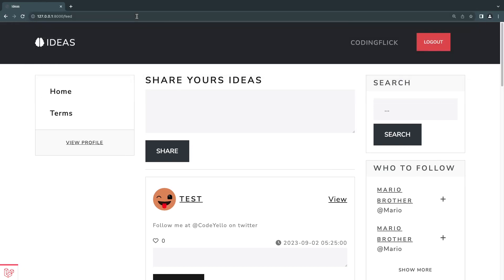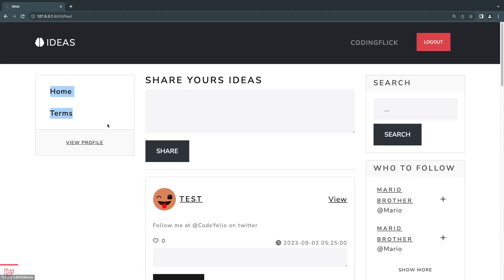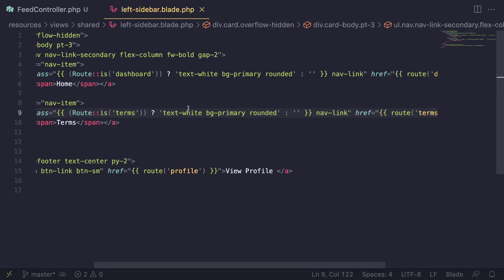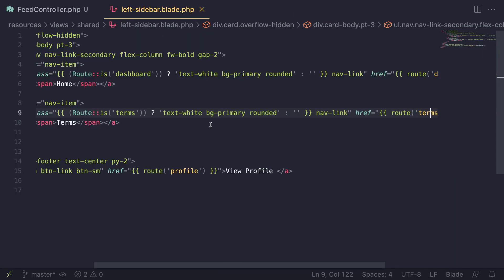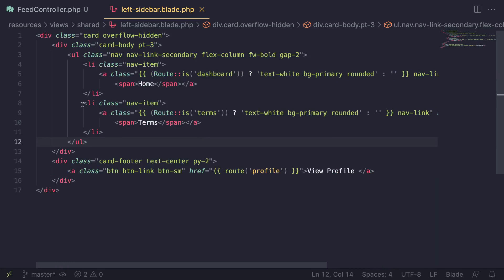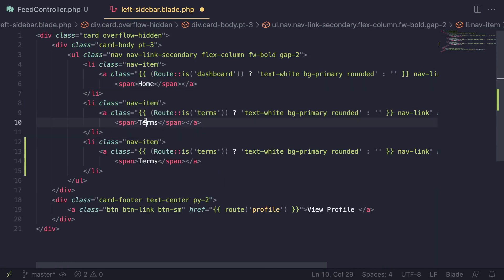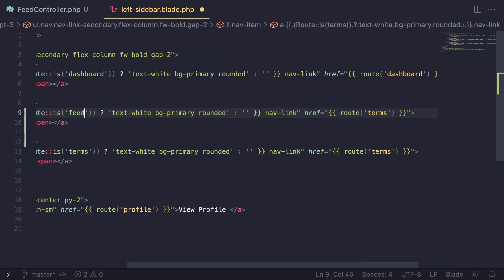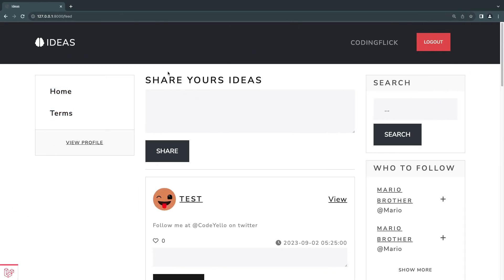I'm going to go to the feed page and it seems to be working. Let's also add it to the sidebar — let's open up the left sidebar inside our shared folder. I'm going to copy the existing nav item and put it under 'home', name it 'feed', set the route name to 'feed'. I think that's all we have to do — let's do a quick reload and now it is working.